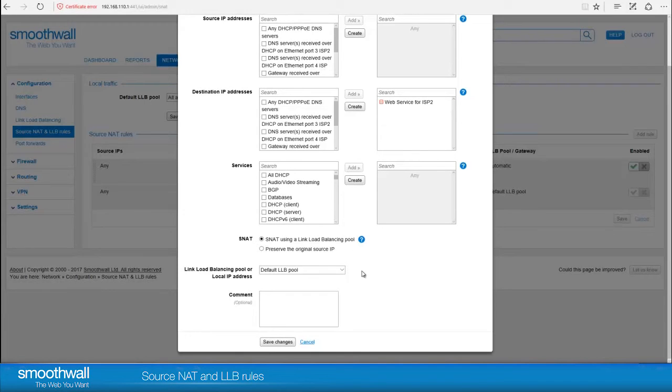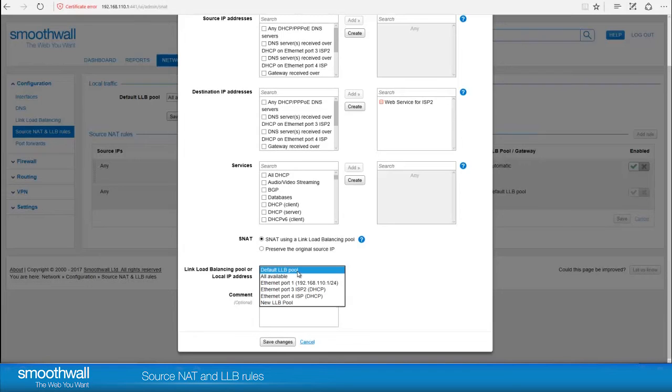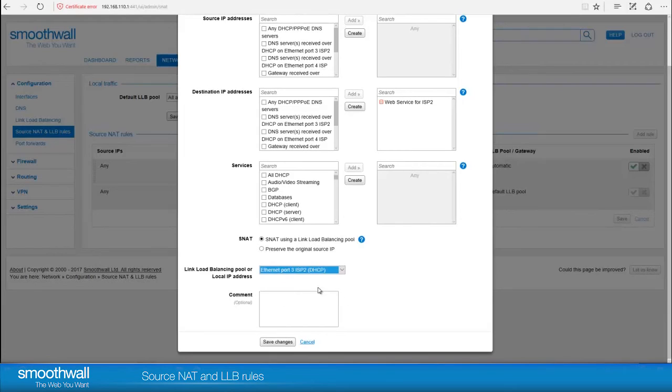Choose to SNAT your traffic or to preserve their original IP addresses. Select the interface or link load balancing pool you want the service to use from the dropdown. Click Save and the rule will appear at the top of the page.